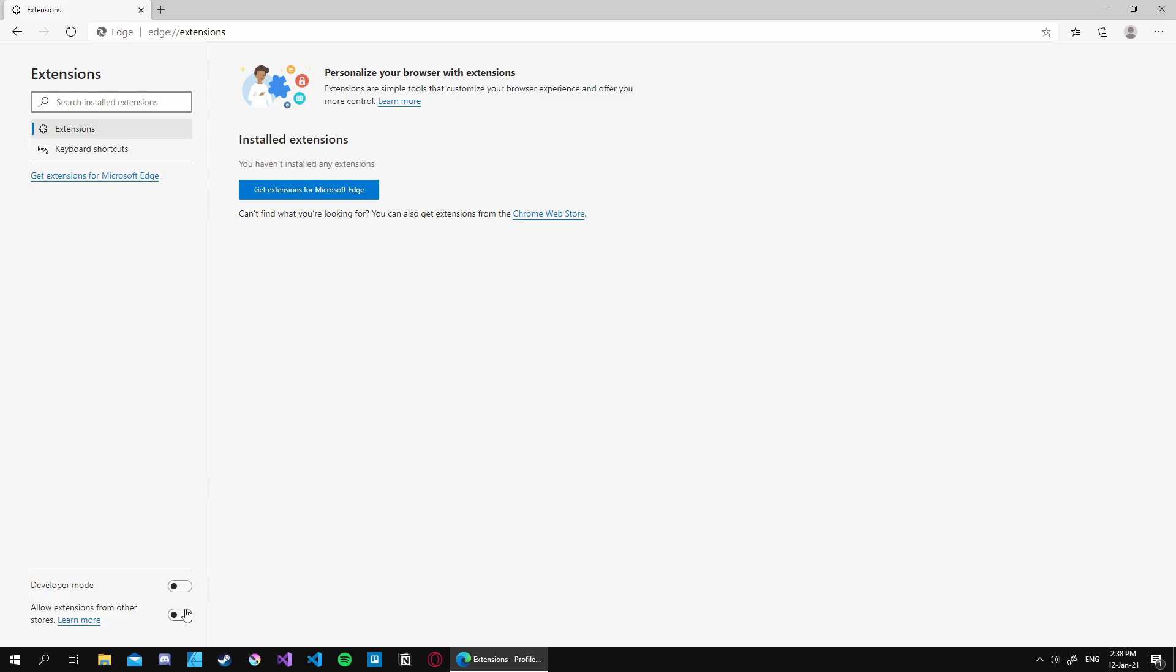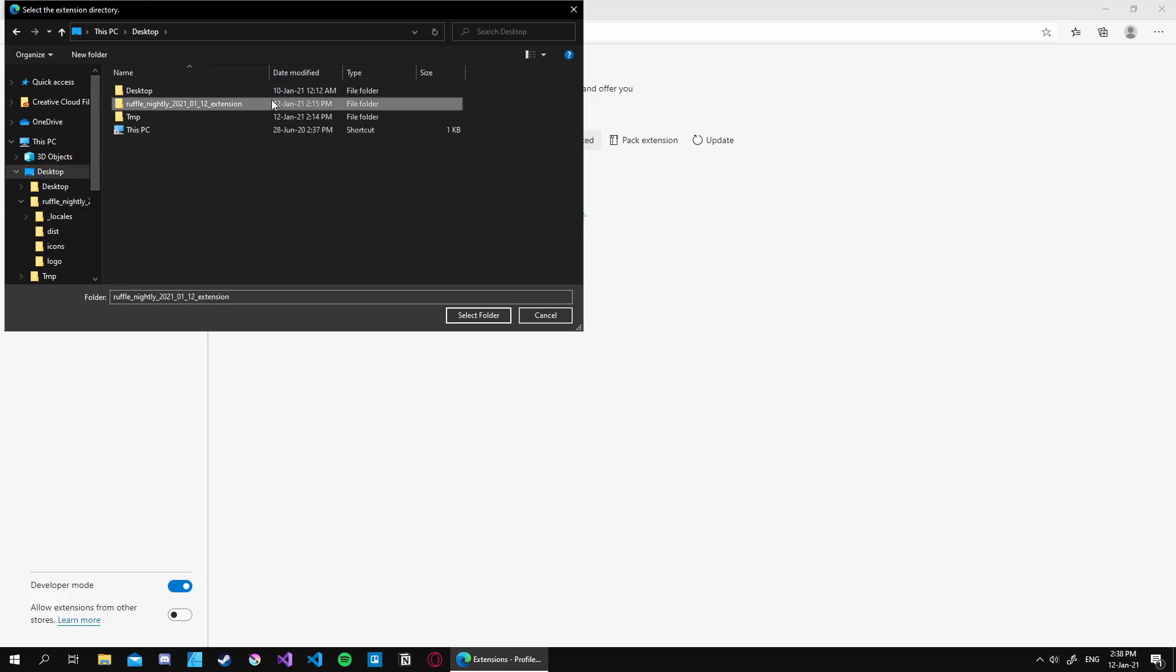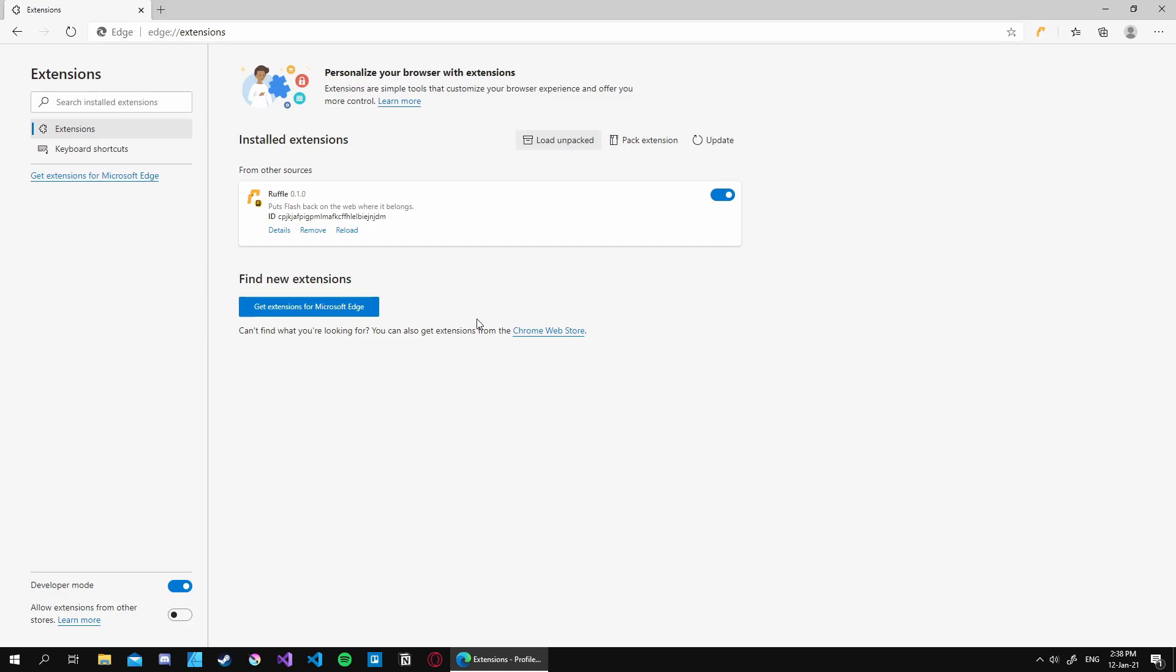So inside that we got the developer mode option, so let's just turn that on. And once we have turned that on we get three different options and those are the exact same options that I've shown you earlier. So we just choose load unpacked, go into our desktop, choose the Ruffle extension and select the folder.